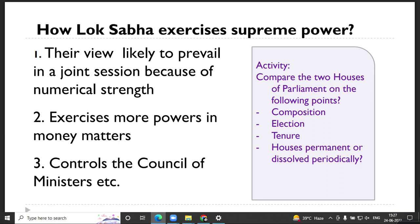The second way Lok Sabha exercises more power is in money matters. When it is a money bill, Lok Sabha has the final say. Rajya Sabha cannot withhold a money bill forever — only for 14 days. Beyond that they cannot do anything about it. Even if Rajya Sabha gives suggestions to Lok Sabha, it is at Lok Sabha's discretion whether to incorporate those suggestions.